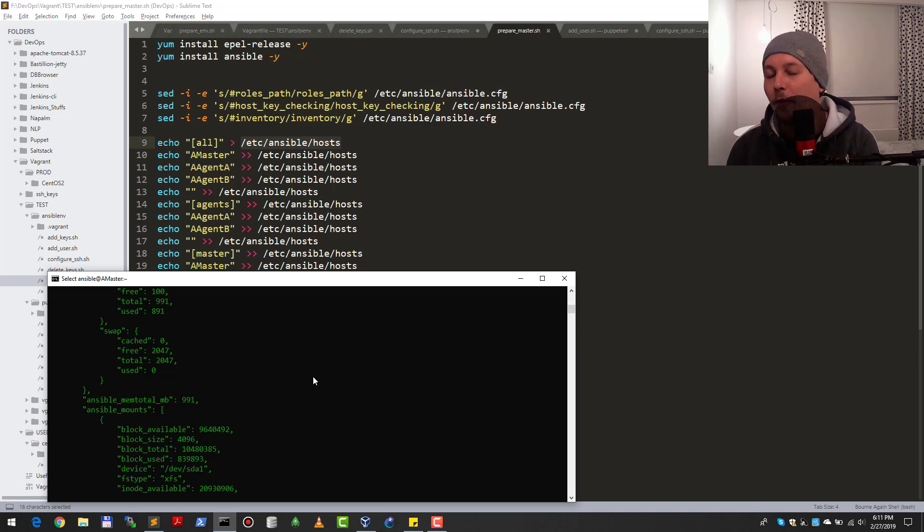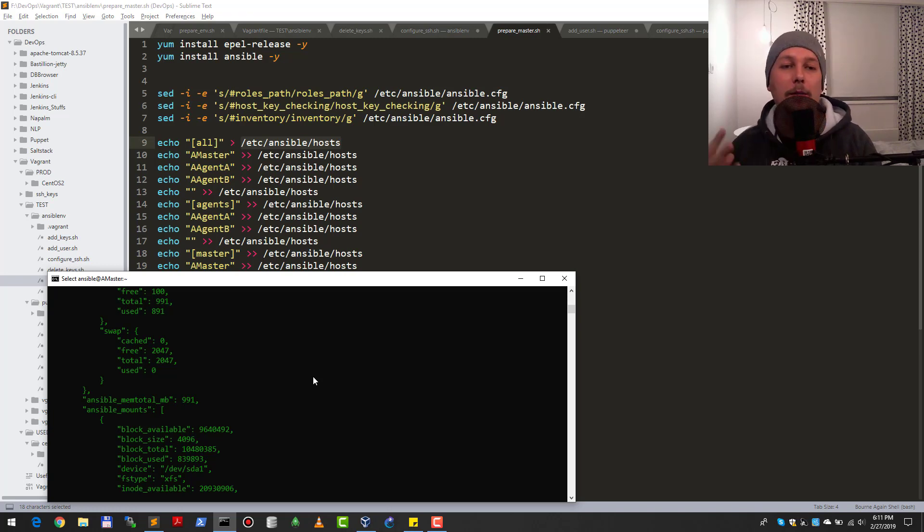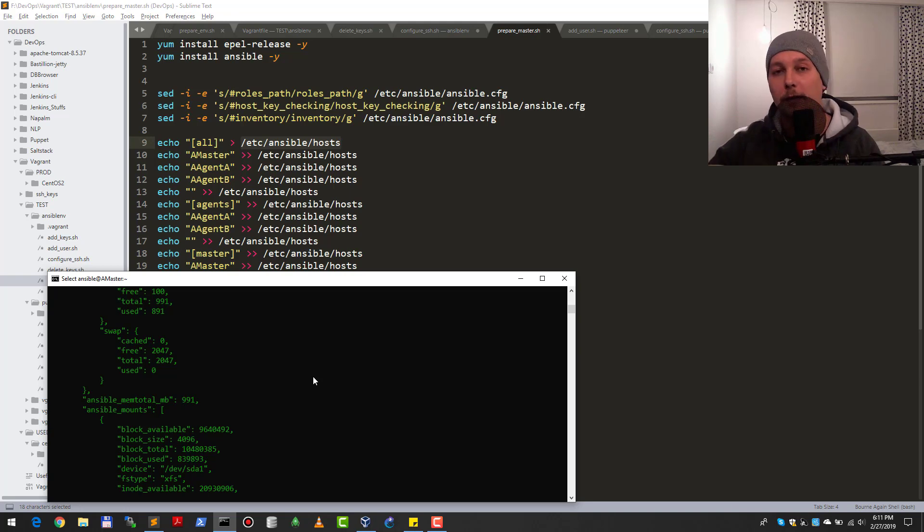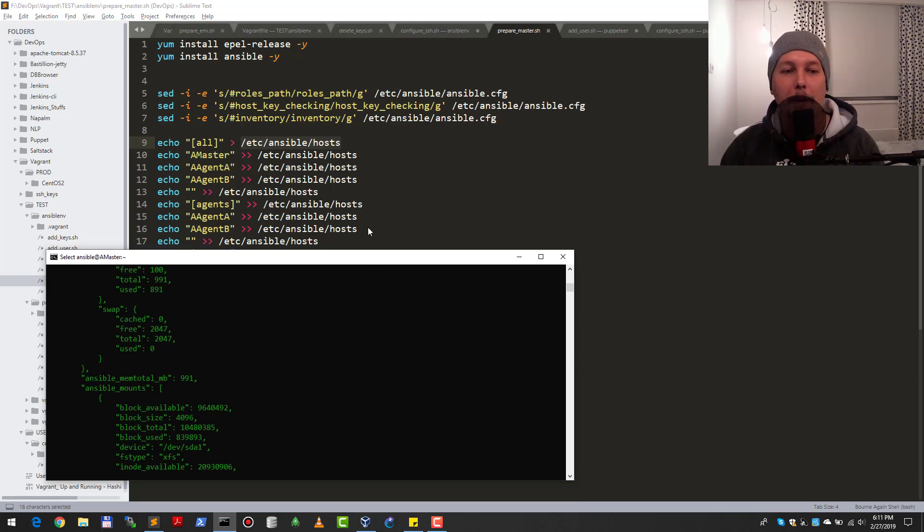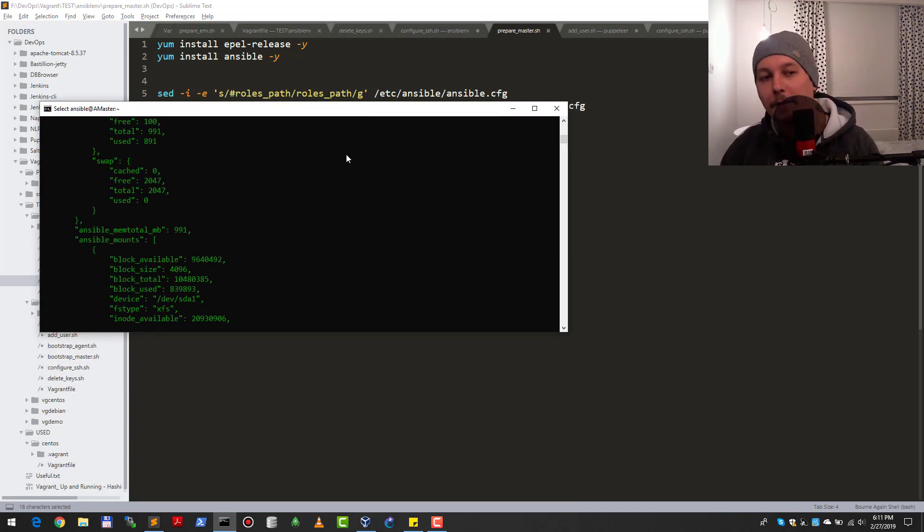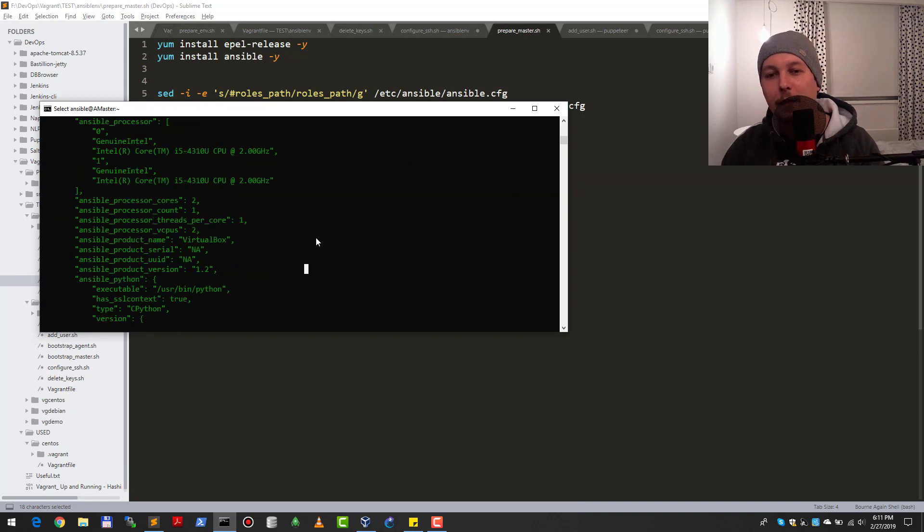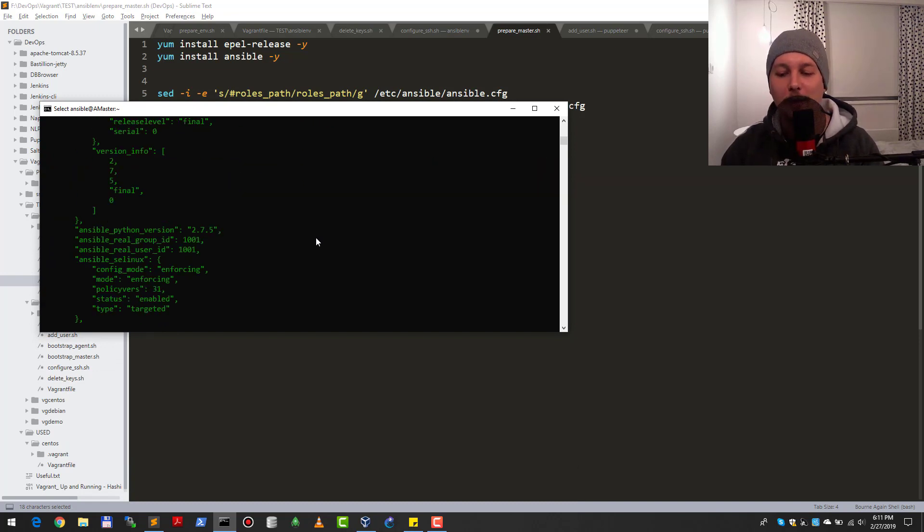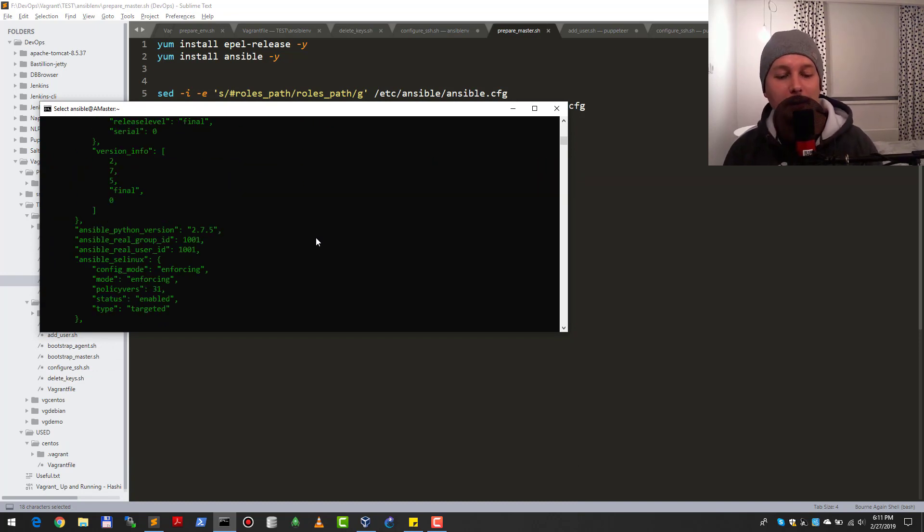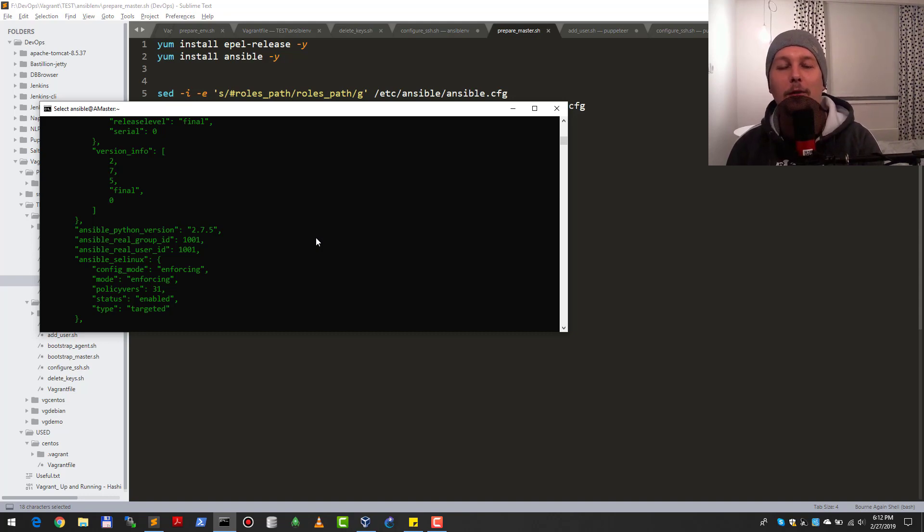Let's say you'd like to run a playbook against every node which has more than four gigs of RAM. You could implement it with the help of these Ansible facts. This is all I wanted to tell you in this video. If you like this video, give it a thumbs up and subscribe for more. Thank you for watching.